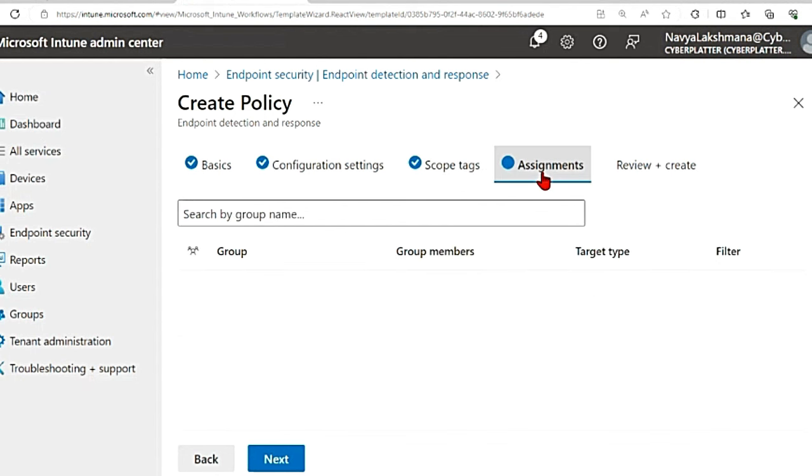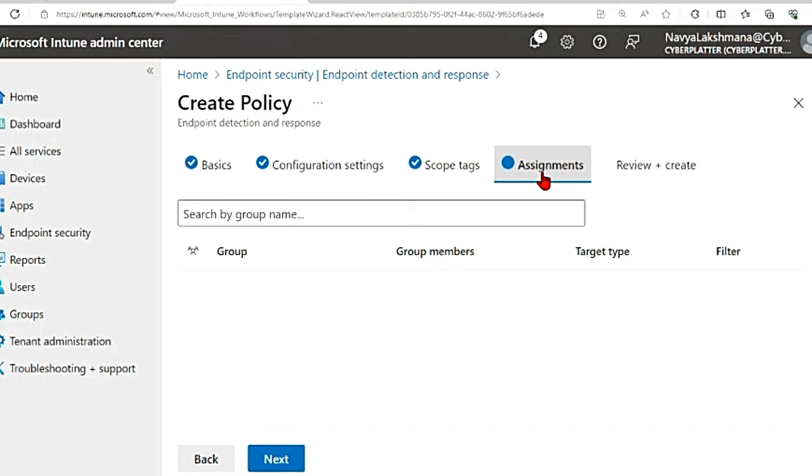The next one is the assignments page. Here you select the groups that will receive this profile. So when you deploy this policy to user groups, a user must first sign in on that device before the policy gets applied and the device can onboard to Defender for endpoint.